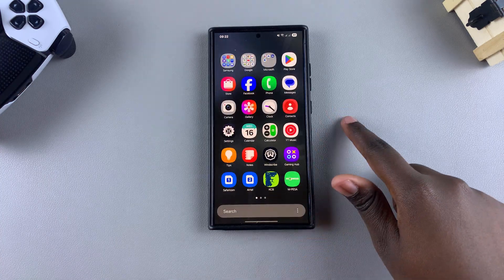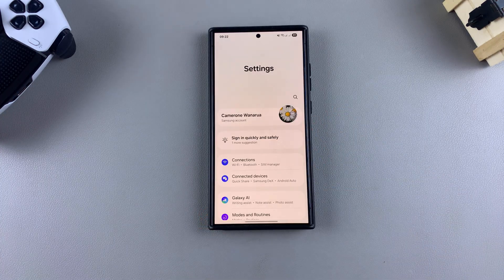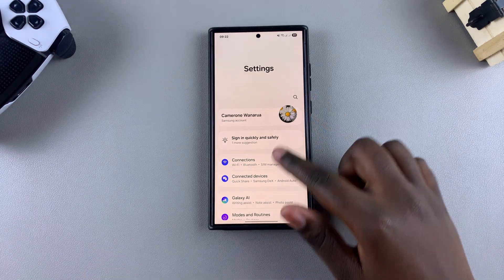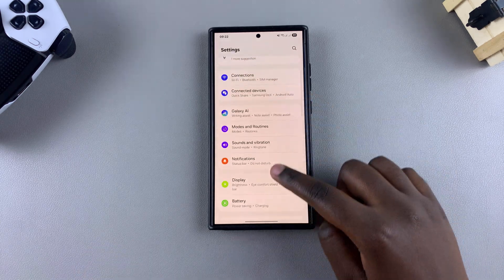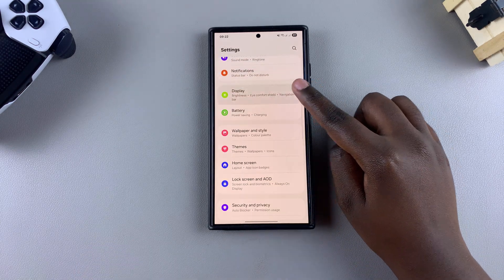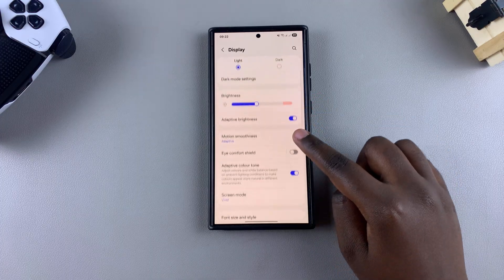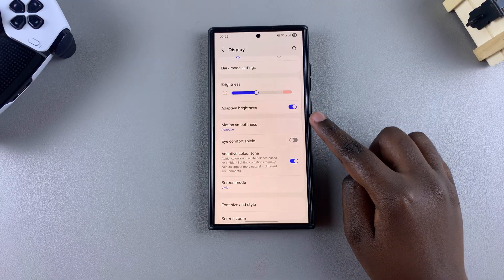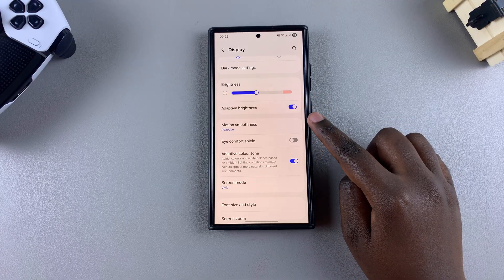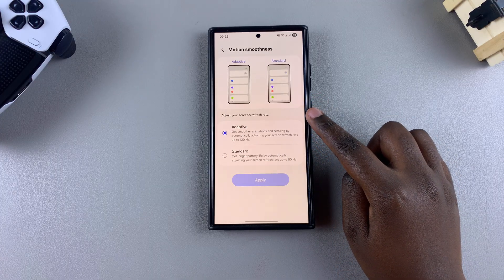The first step is to go ahead and open the Settings app. Once you're in Settings, scroll and select the option Display. Under Display, scroll until you find Motion Smoothness and tap on it.